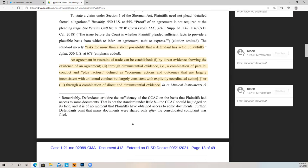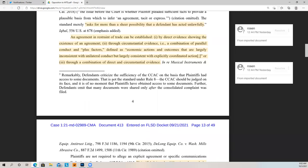An agreement in restraint of trade can be established by direct evidence or through circumstantial evidence. Direct evidence would be per se, and then circumstantial would be the secondary way of establishing a case. But if you go the circumstantial route, you also have to show parallel conduct and plus factors, which makes your case a little bit more difficult. That's really important if that's the standard that's going to be implemented as this proceeds.